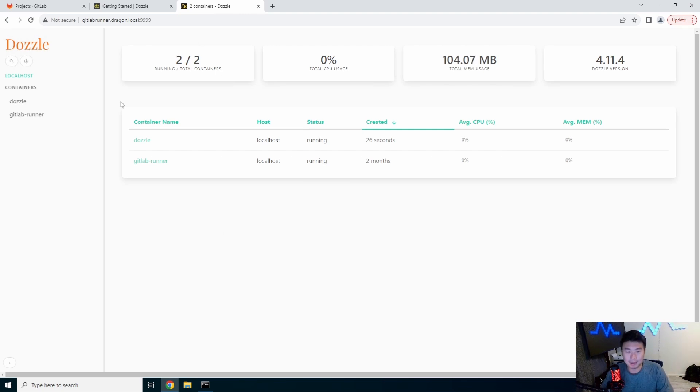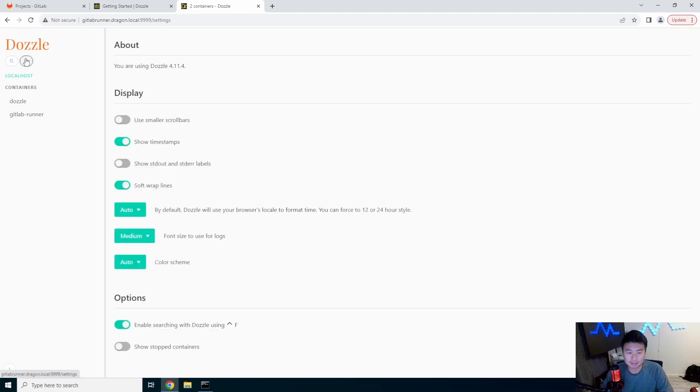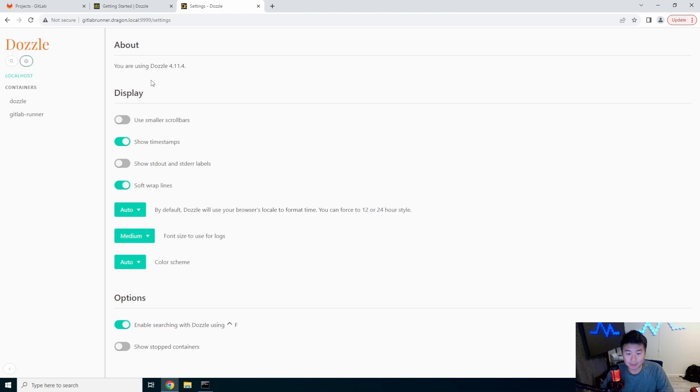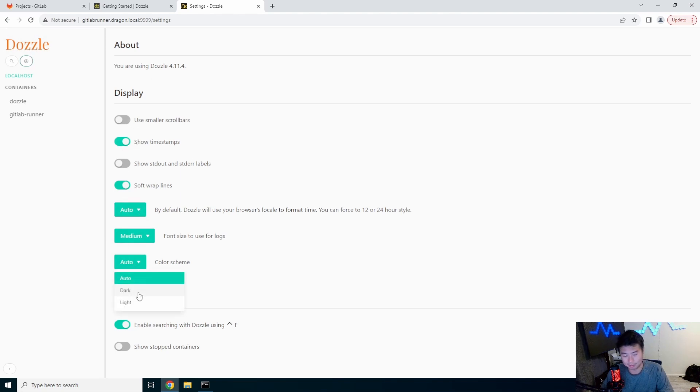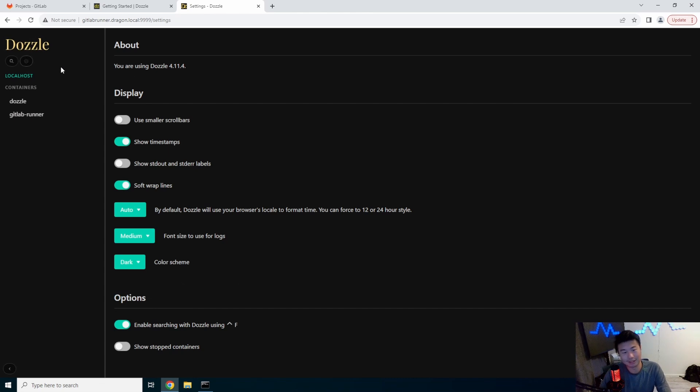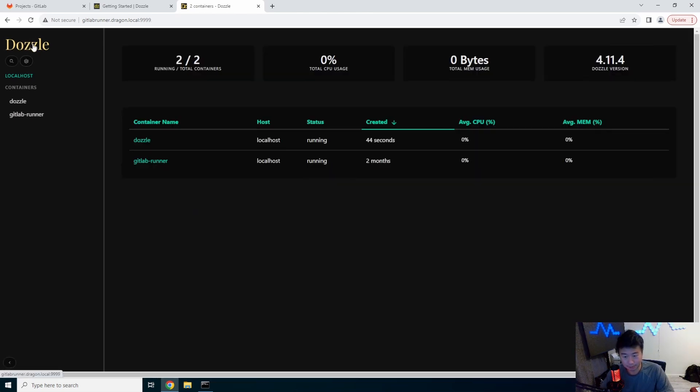So first things first, I saw that there was a dark mode. Is there a dark mode here? Color scheme dark. All right, see they know what they're talking about. Dark mode. Easy.